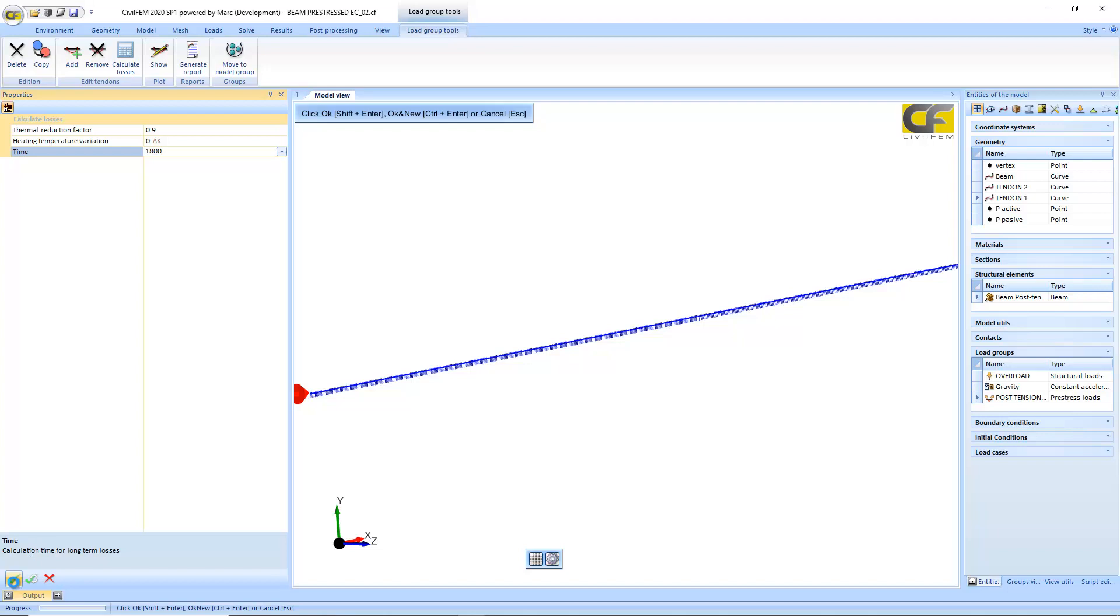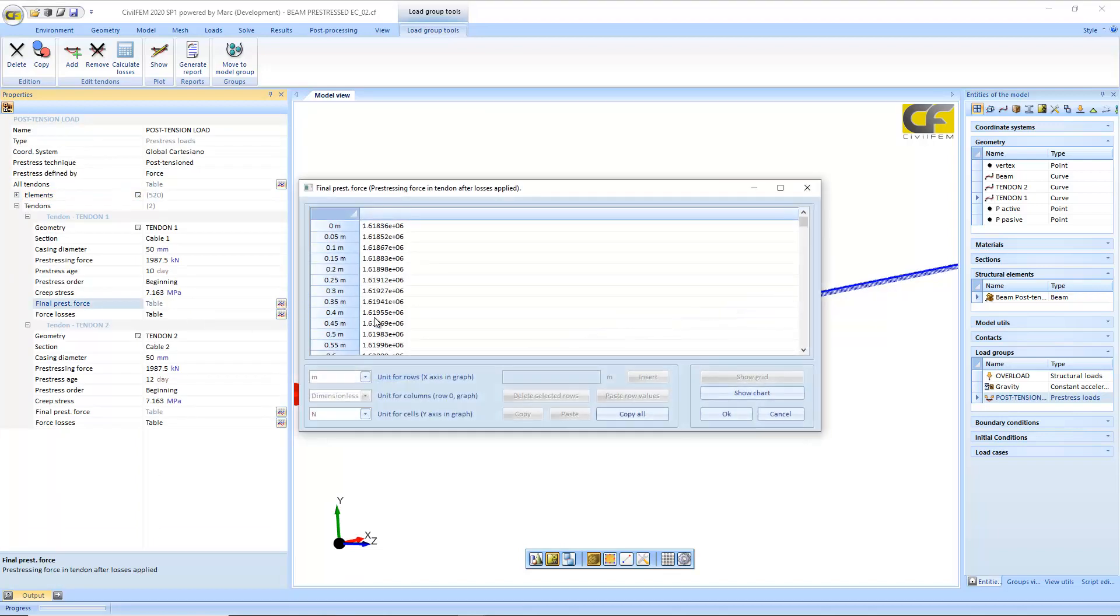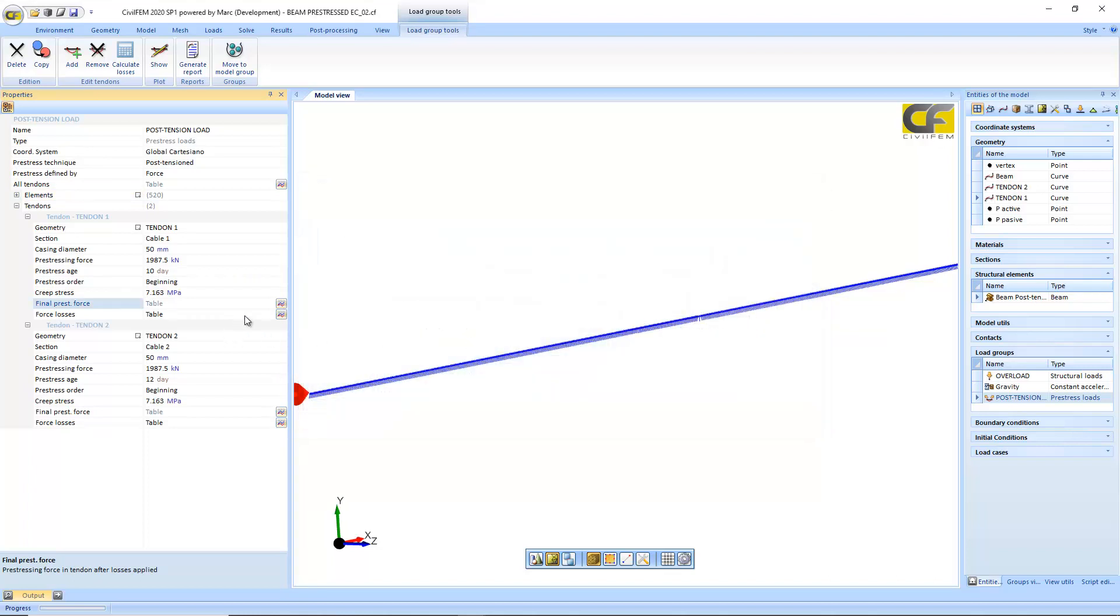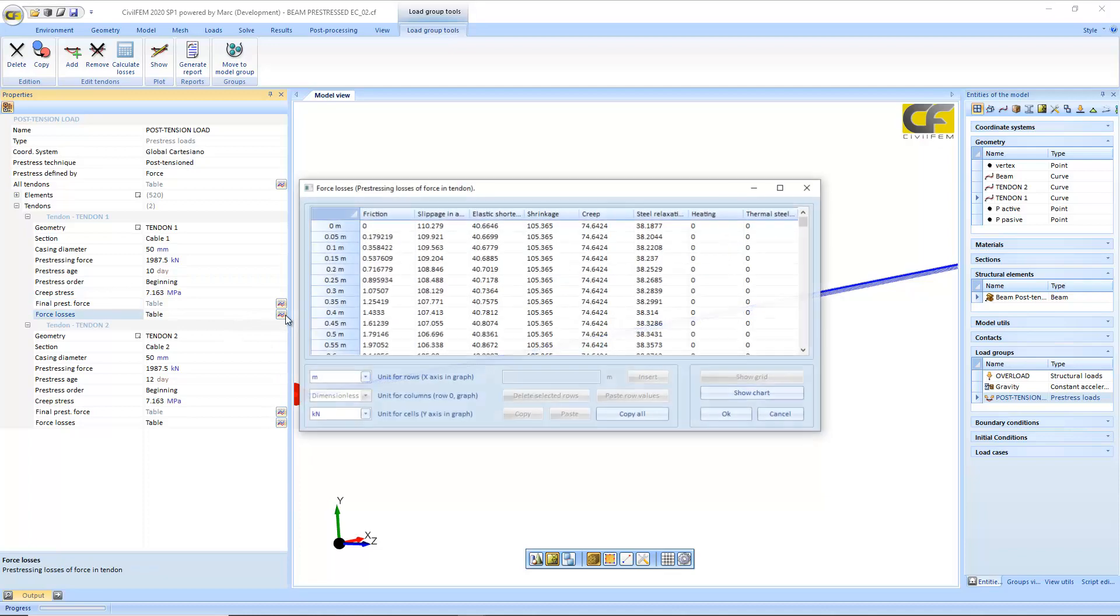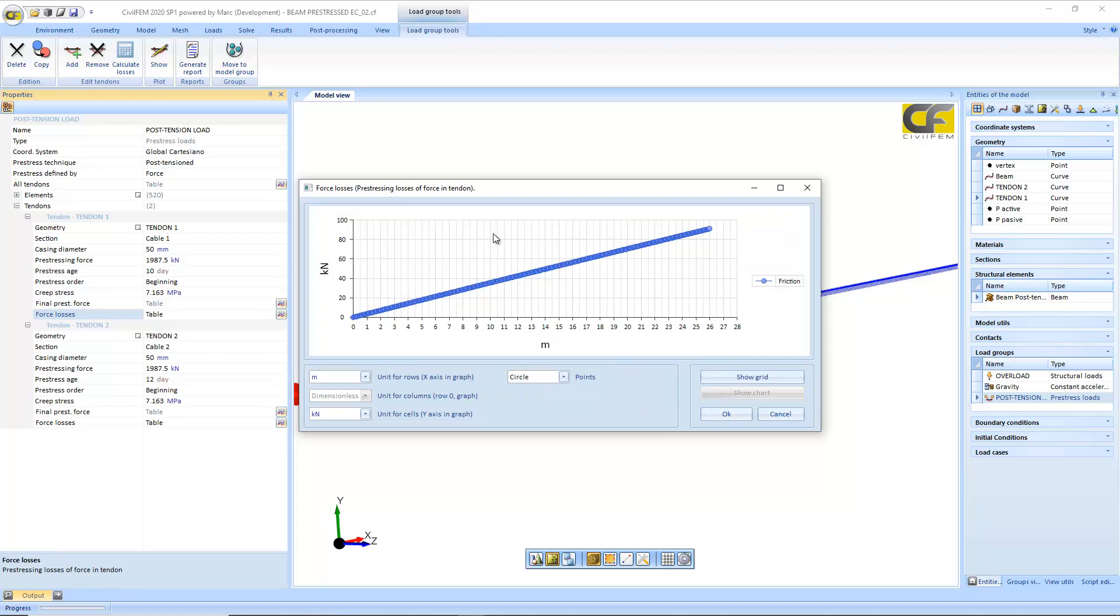And you can check here both the stress, the forces, and the different losses, here for friction.